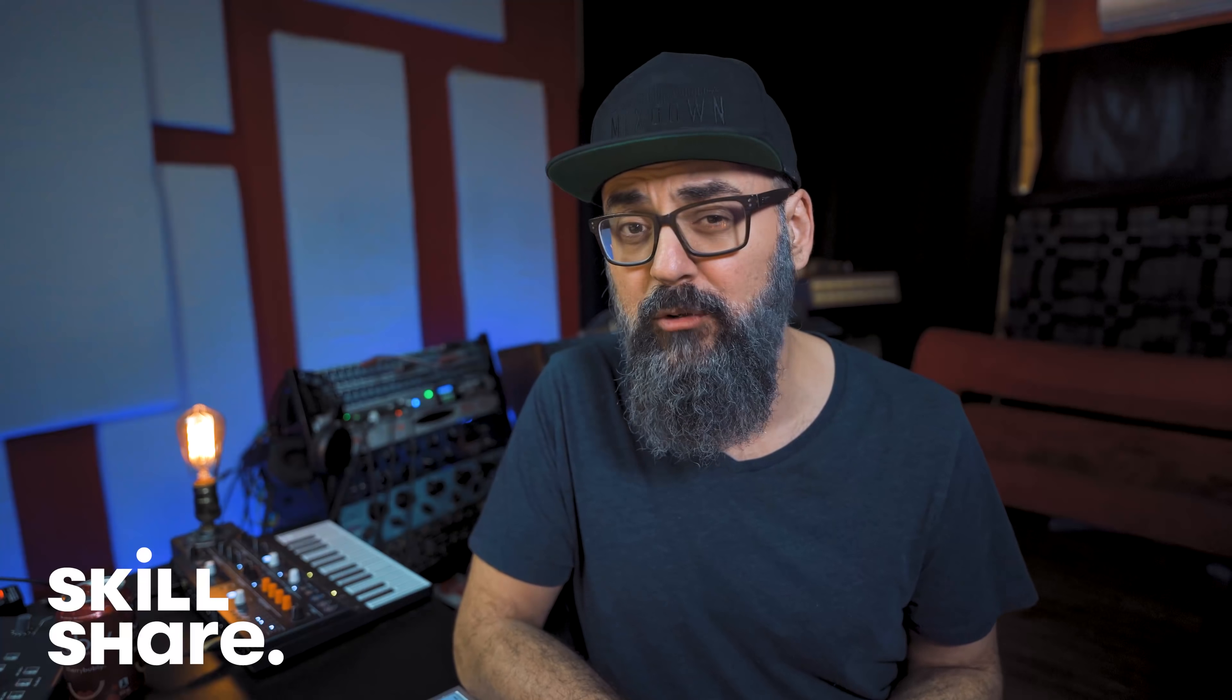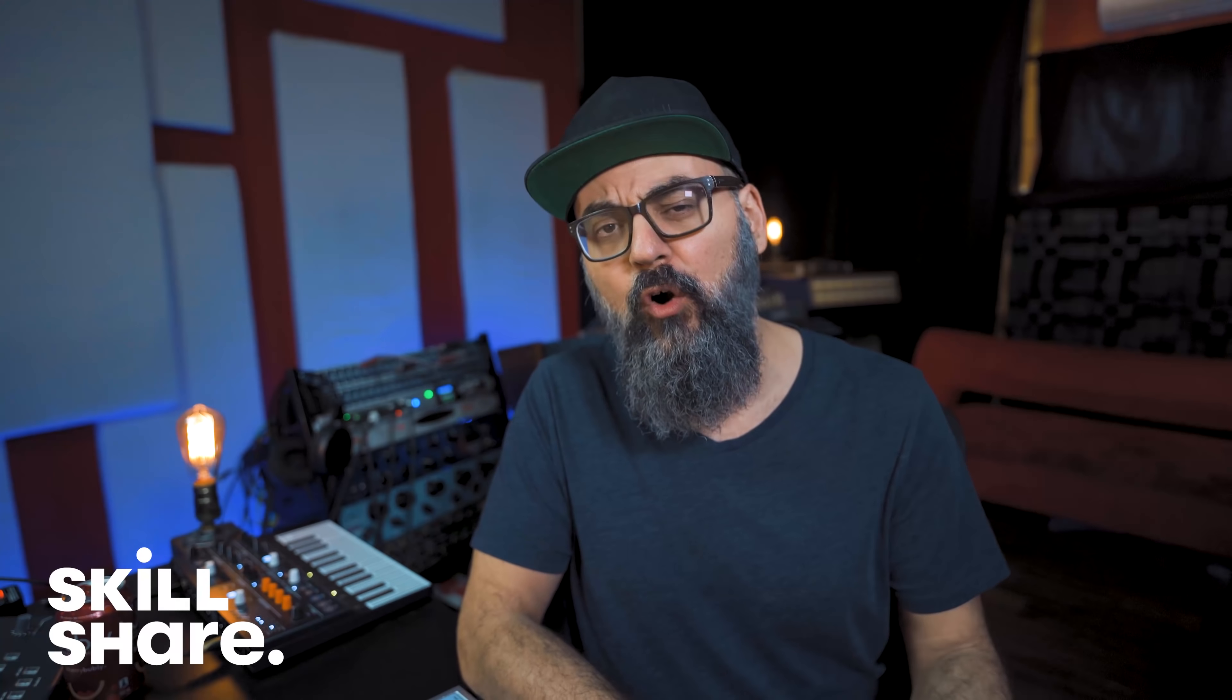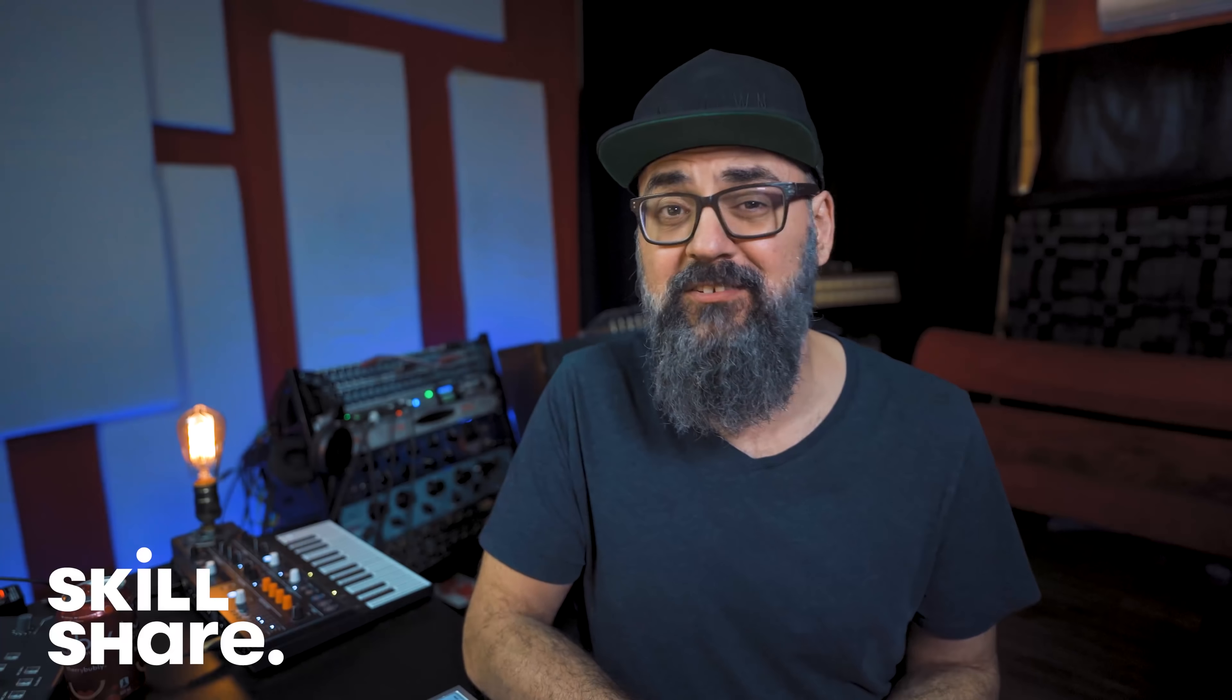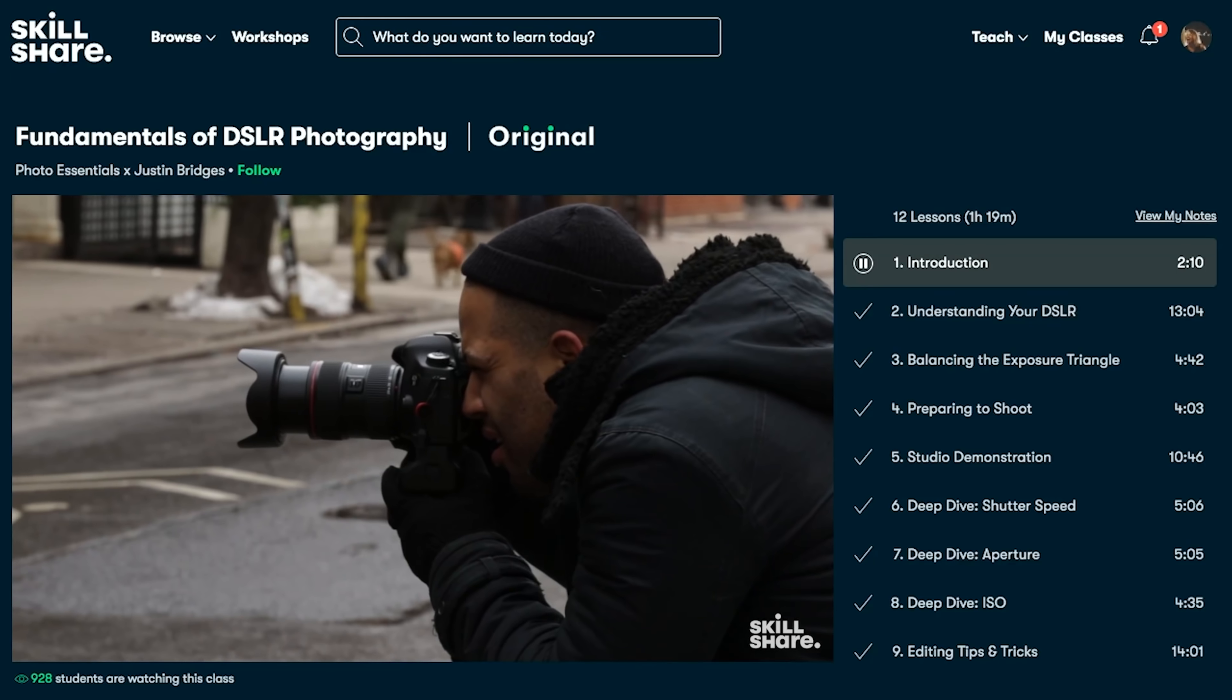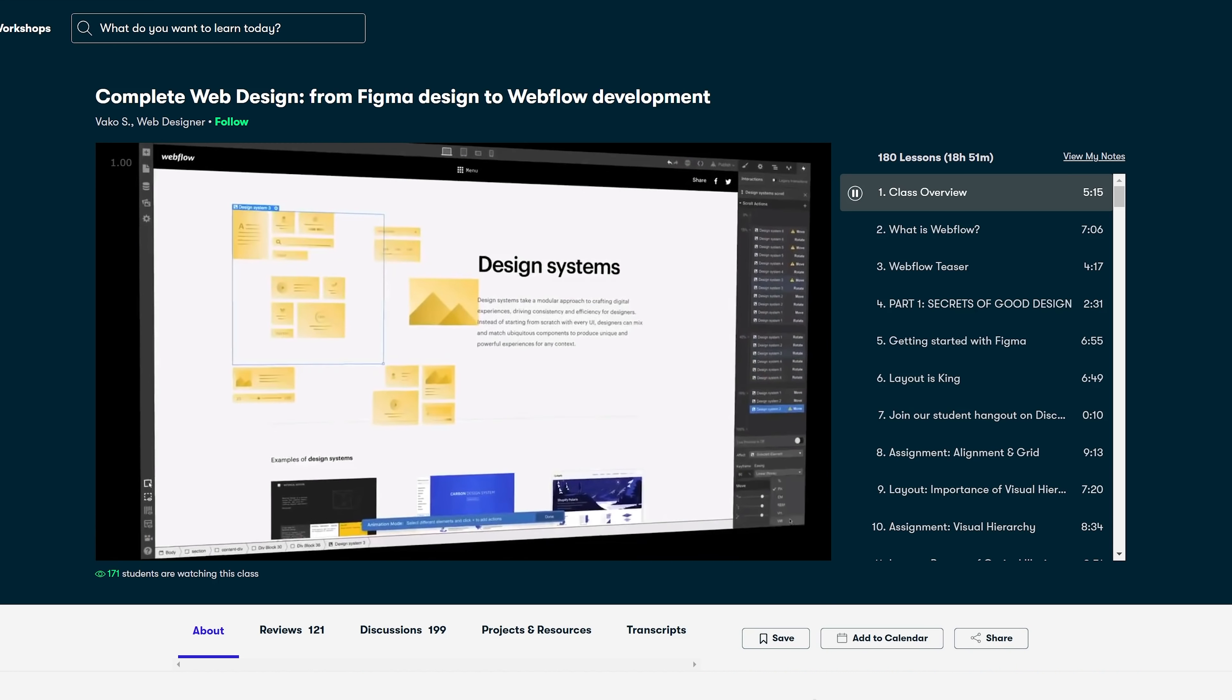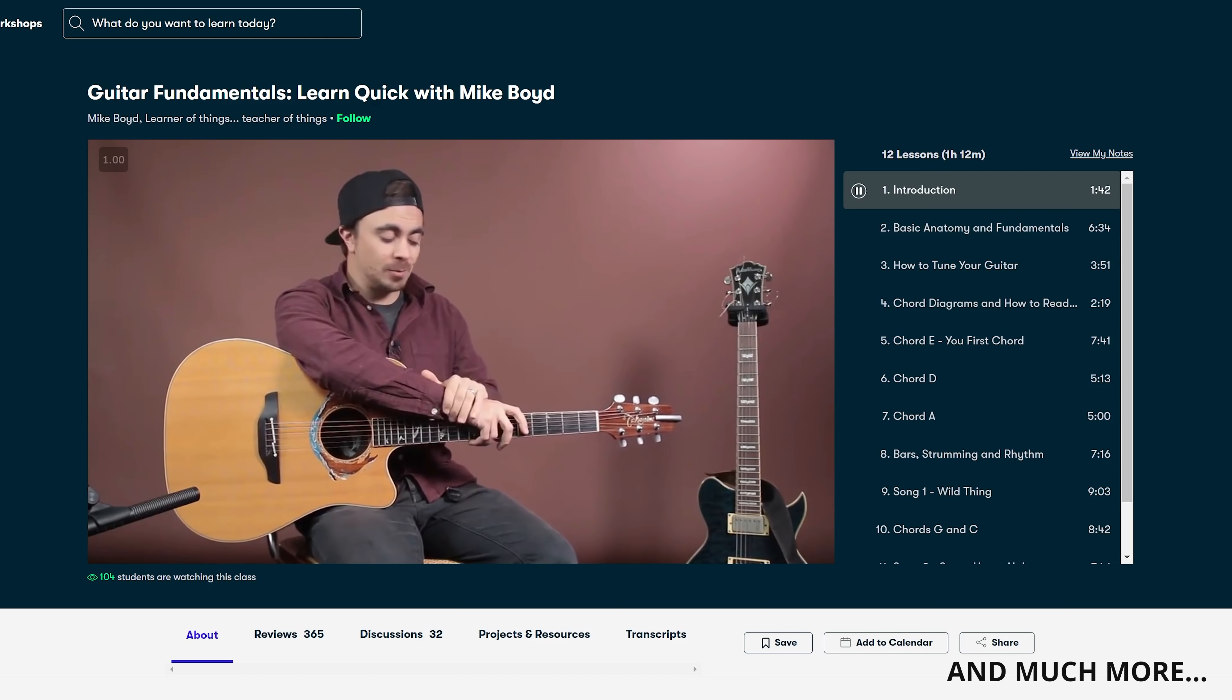Before we move on, this is the perfect time to talk to you about the sponsor of this video, Skillshare. Skillshare is an online learning community that offers thousands of inspiring classes for creatives and curious people. You will find topics such as animation, creative writing, photography, illustration, graphic design, web development, marketing, lifestyle, fine art, and also music.